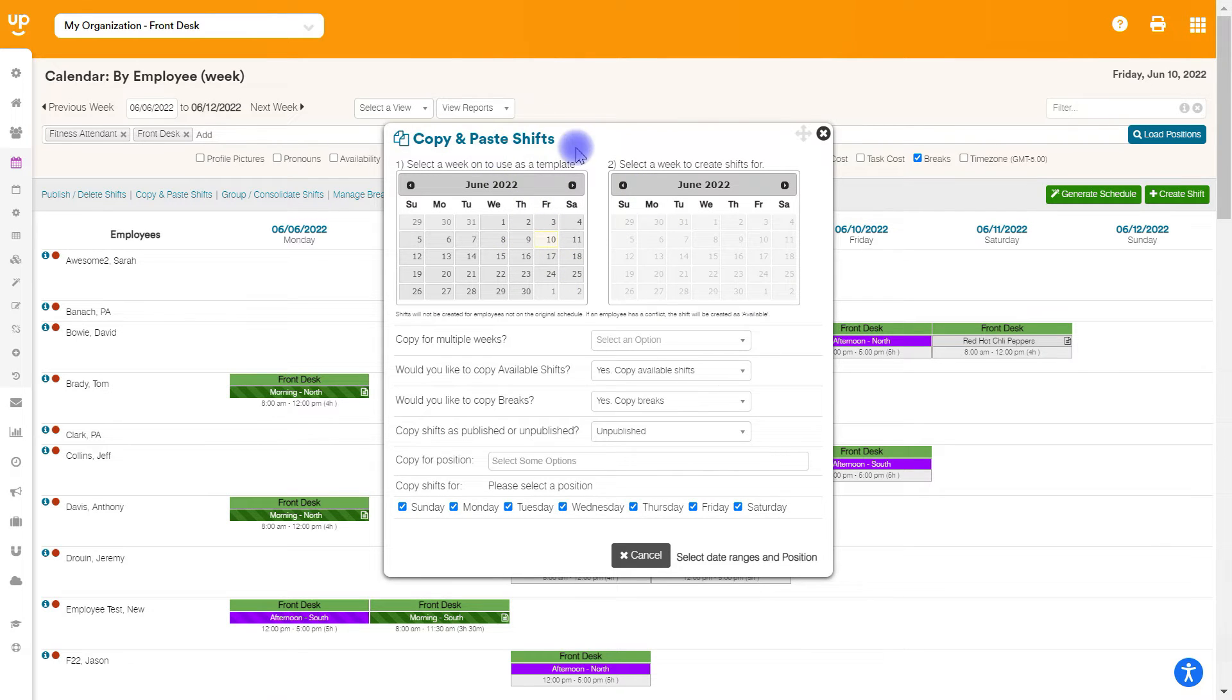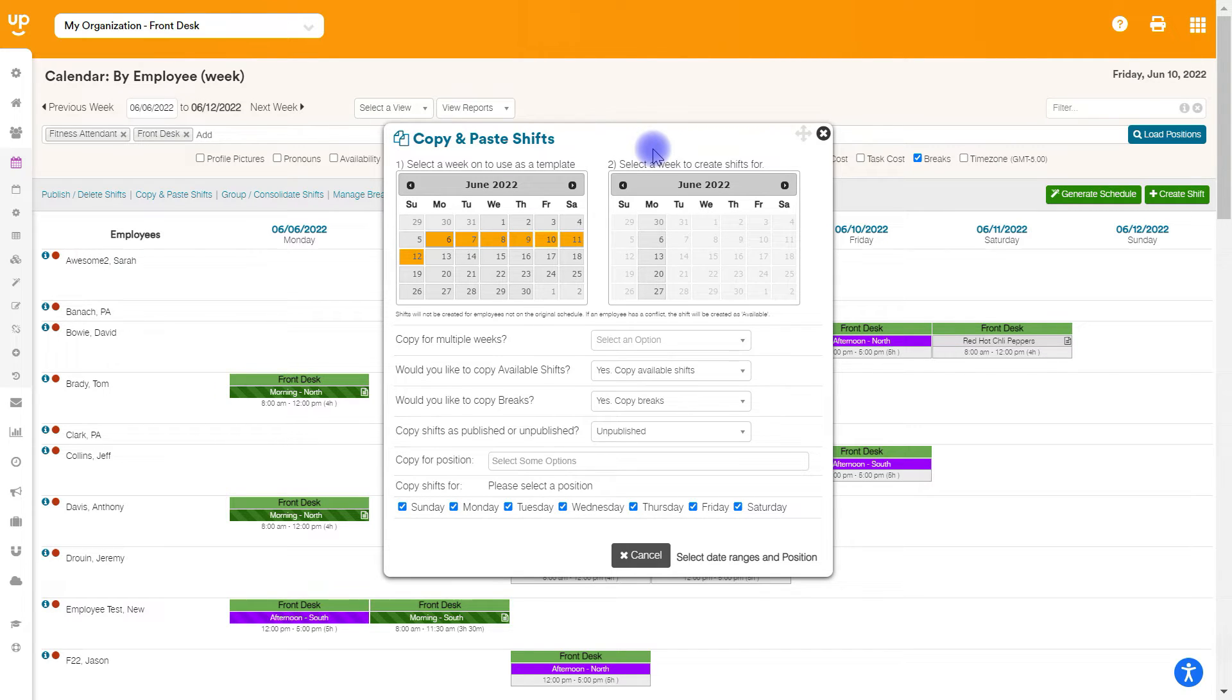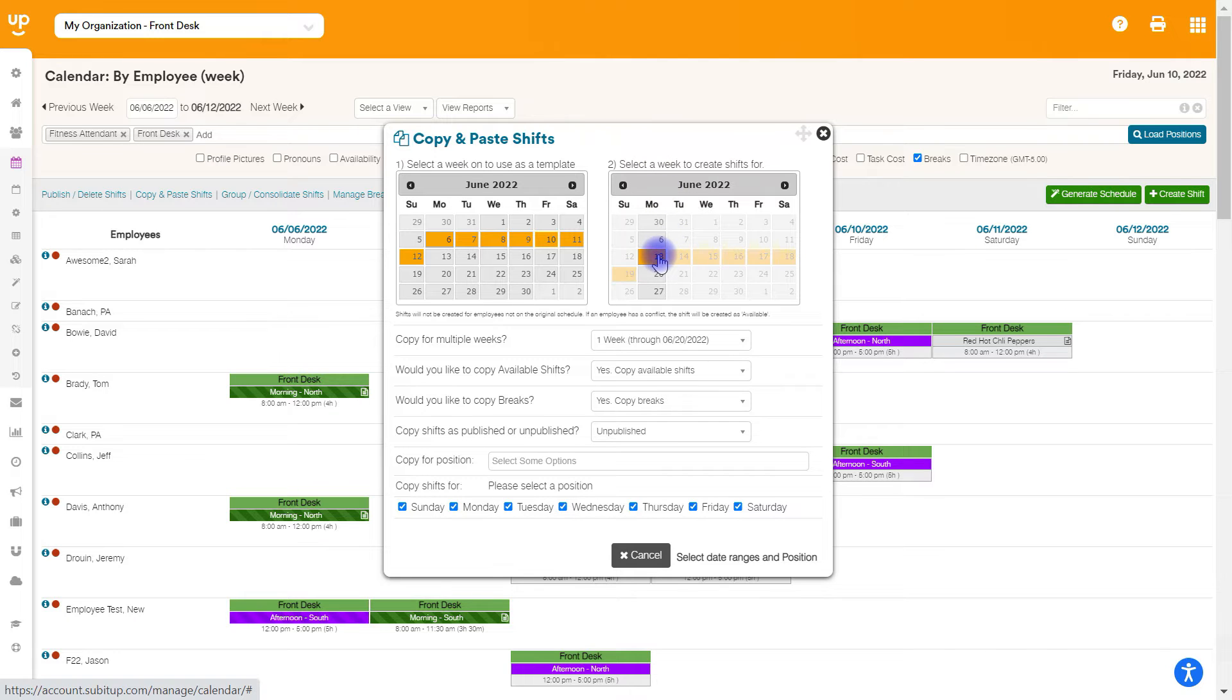On the left calendar, we're going to choose the first day of the week that we want to copy. So we're going to want to copy starting on June 6th. Then on the right calendar, you're going to choose the day of the week or the next week that you want to copy to. So if you want to go to the very next week, we would just choose the 13th.